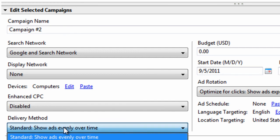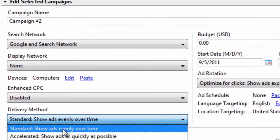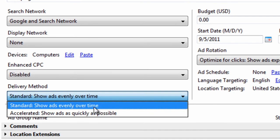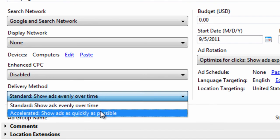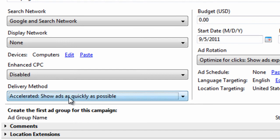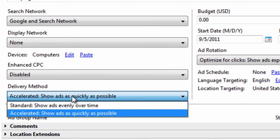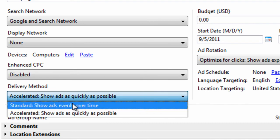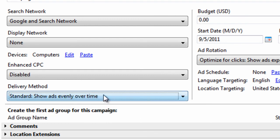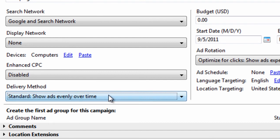For the delivery method, choose standard, show ads evenly over time. Unless you have a huge budget, and you want to try and exhaust it as quickly as possible, you can click accelerated. Some advertisers have a huge budget that they need to spend, so they want to show their ads at all hours of the day, no matter what time it is. And they just want to exhaust their budget as quickly as possible. If that's not you, and you're kind of on a budget, and you want to make sure you spend your money wisely, choose standard, show ads evenly over time. Plus, you'll get better results doing it this way.